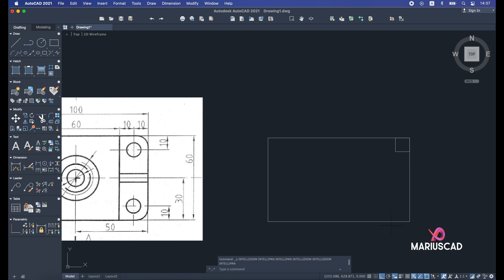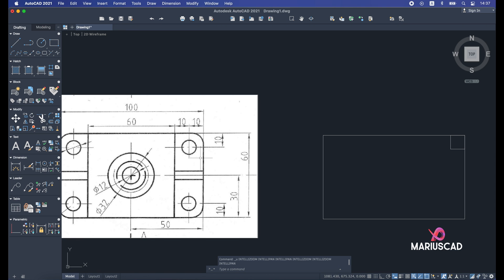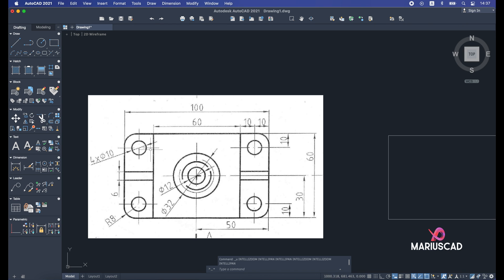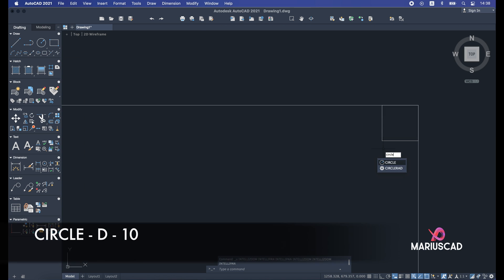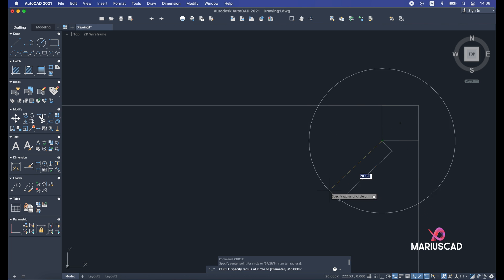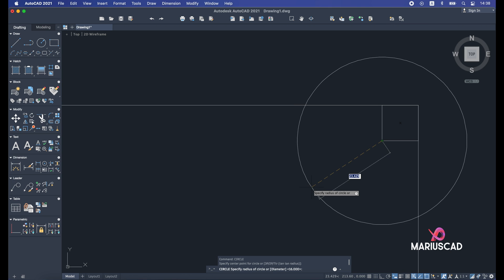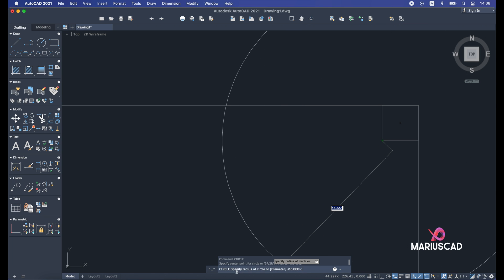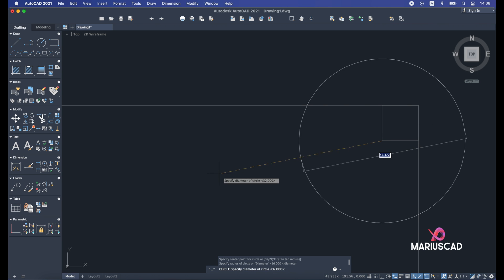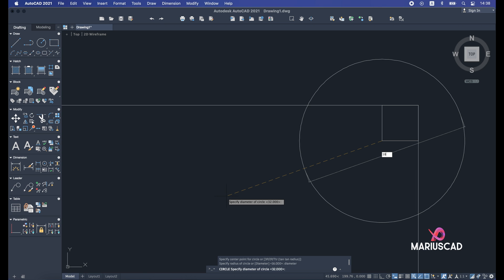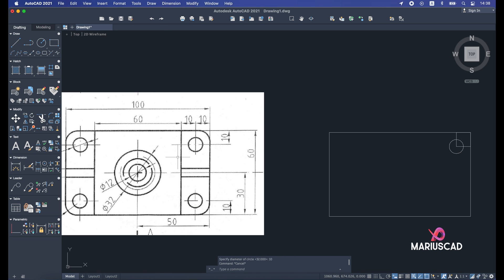I'll deactivate the ortho command for straight lines. Now for the circle: I need four circles with a diameter of 10 units. I'll go to the endpoint of the helper square, write circle, press enter, select that point. It asks for radius, but I need the diameter, so I'll press D for diameter and press enter. I write 10, press enter, and the first circle is built.